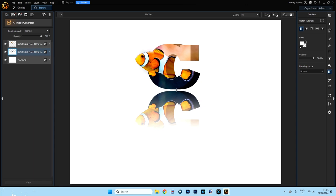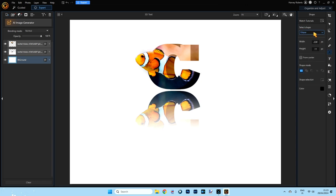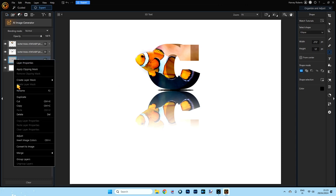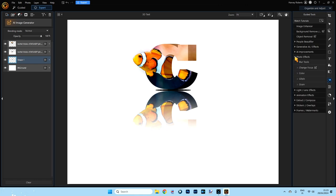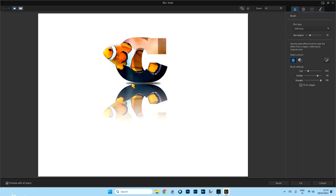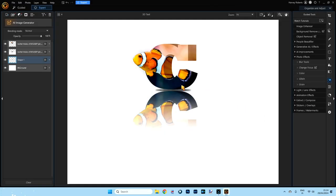We can also add a drop shadow. Click the background layer, go to the Tools menu and click the Shape tool, make sure Ellipse is selected, and drag an ellipse underneath your picture. Right click the shape layer and choose Convert to Image. Then go to the Tools menu, click the wand icon for Guided Tools, go to Photo Effects, and select Blur Tools. Click OK and it's already blurred. Increase it as you like — I'll leave it at about 33 — and click OK. Very sweet!